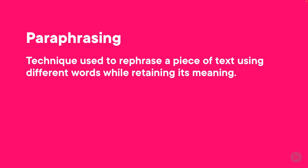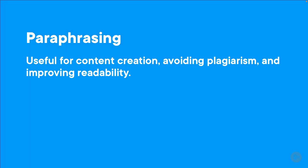Paraphrasing is a technique used to rephrase a piece of text using different words while retaining its meaning. This task is very useful for content creation, avoiding plagiarism, and improving readability.